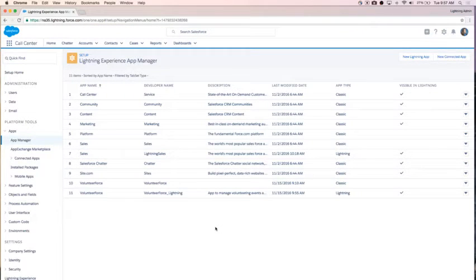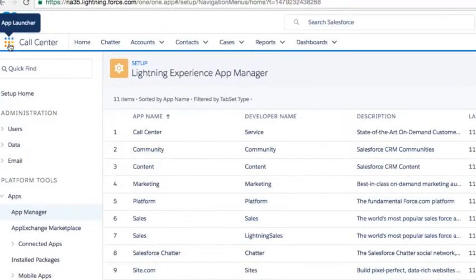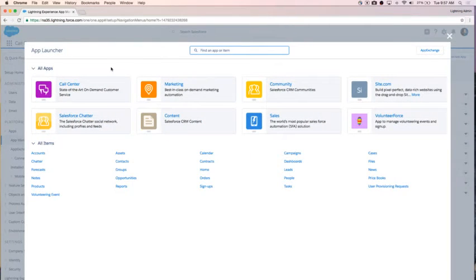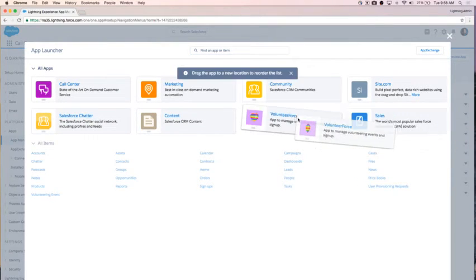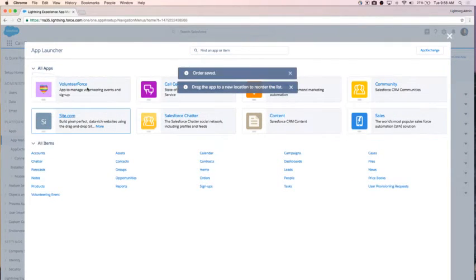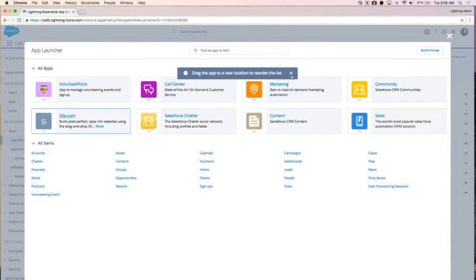Now I have my edited app. It's still in my App Manager, but of course we're good admins — we want to check our end user experience. So, I'm going to go to my app launcher, which is my waffle here in the top left. I can see I'm in the Call Center app right now, but I have access now to my Volunteer Force app and I can see my new logo. I'm also going to bring this front and center to make sure everyone knows that it's there, and I've edited where it is on the page in my app launcher. I'm going to click right into it and take a look at that branding.